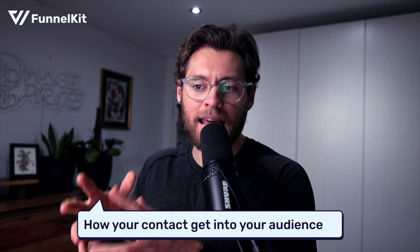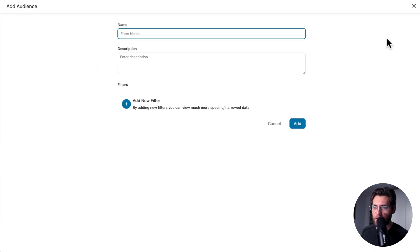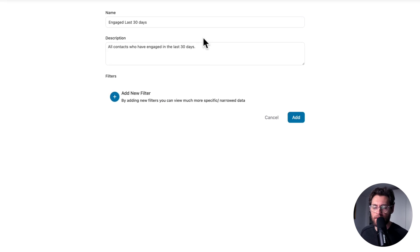The next thing to understand is how your contacts get into your audiences. When you go ahead and create your audience, you set those filters. When a contact meets those filters, they automatically get added into that audience.